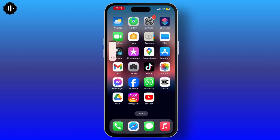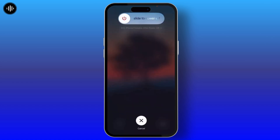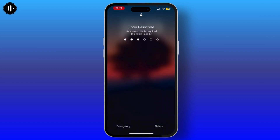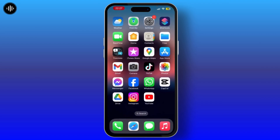To force restart your device, simply press the volume up button, then the volume down button, and keep pressing the side button until you see a black screen with the Apple logo. Then release the side button and your phone will restart. Check if iOS 18 shows up on iPhone. After following all of these steps, your issue will be solved.